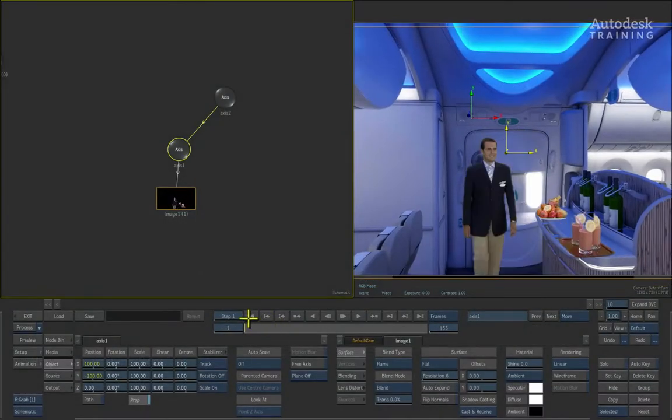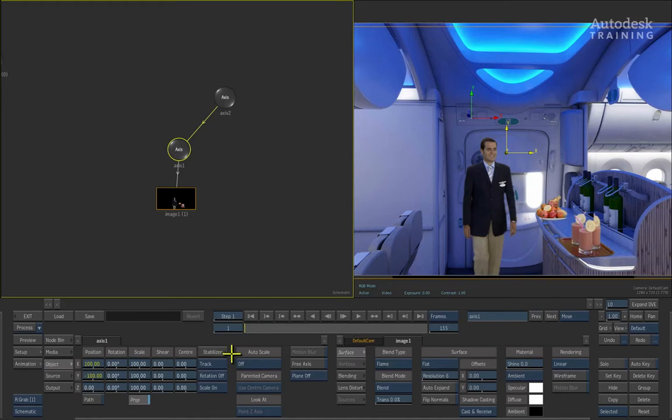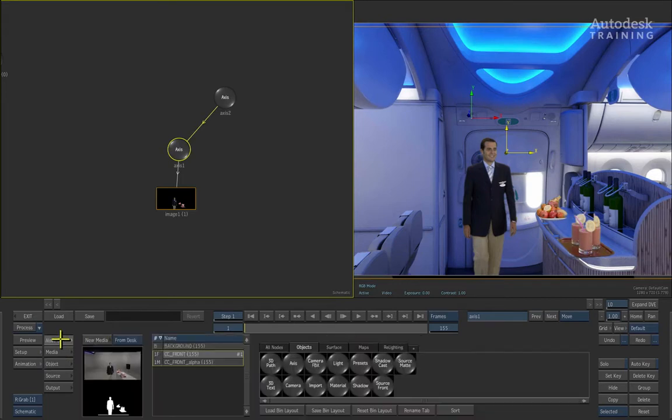The next thing we're going to do is integrate a 3D model into the composite. Change from the object menu back to the node bin by clicking on the node bin button to the left of the interface.